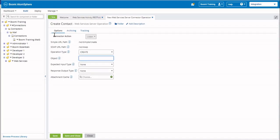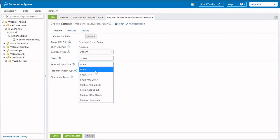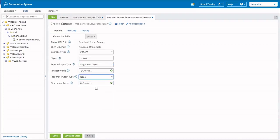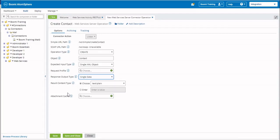The object type is going to be Contact. The expected input, we're going to be looking for a single XML object. We're not going to enter anything for the response profile at this time, but our expected output is going to be single data. We will not be entering anything for the result contact — we'll work with the default, which will be text plain, and there will not be any attachment cache needed. Once you do that, click on Save and Close.